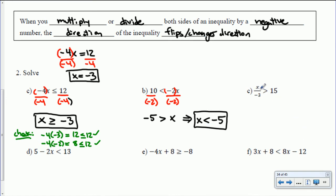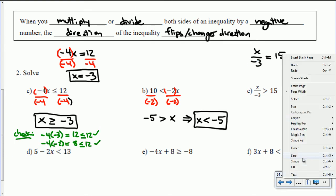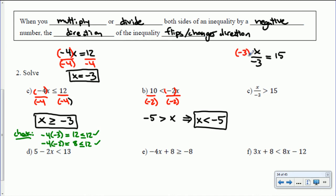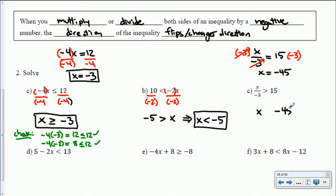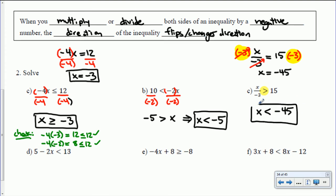Next: x divided by negative 3 is greater than 15. To isolate x, do the opposite of dividing by negative 3 — multiply both sides by negative 3. Negative 3 divided by itself is positive 1, giving us x. And 15 times negative 3 is negative 45. Because we multiplied both sides by a negative number, that changes the direction — so we flip the sign. So x is less than negative 45.